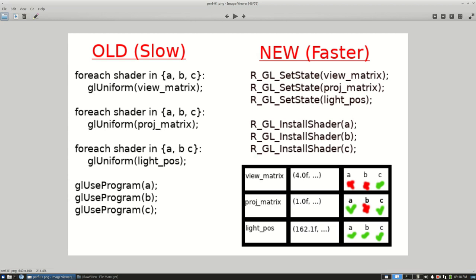For example, everywhere where I used glUniform, roughly speaking I could just replace this with a glSetState call and all the caching logic would be inside of this call. It was a pretty simple change in the code. There's a lot of different places where I was doing this and it was fairly simple to just change it to use the new API.